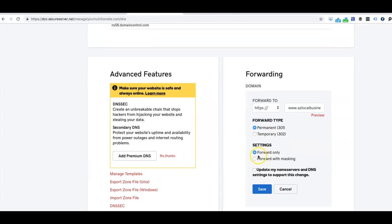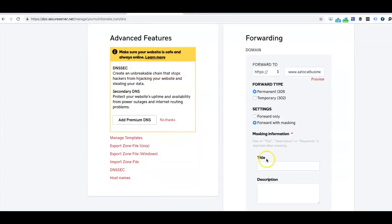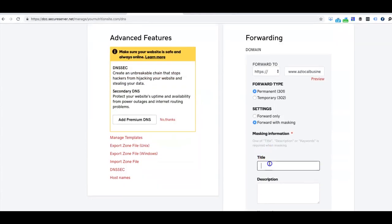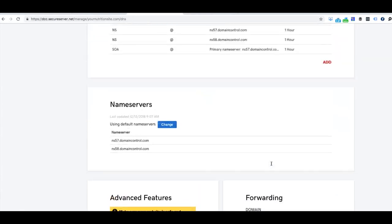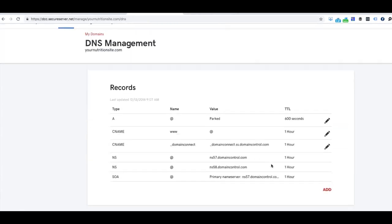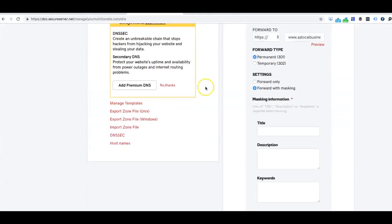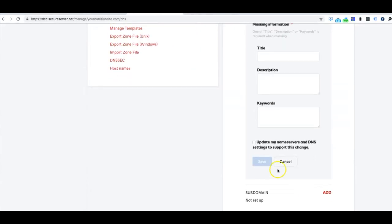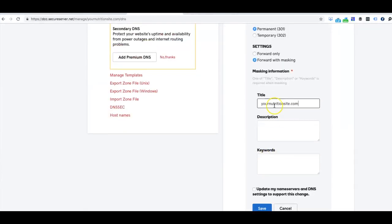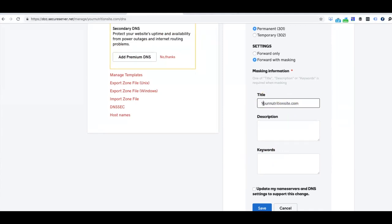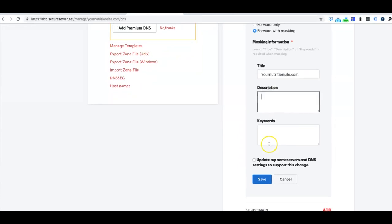You're going to click on Forward with Masking. You do need a title for that in order for you to click Save. So you can go ahead and type in your title for your site, so we can put Your Nutrition Site icon.